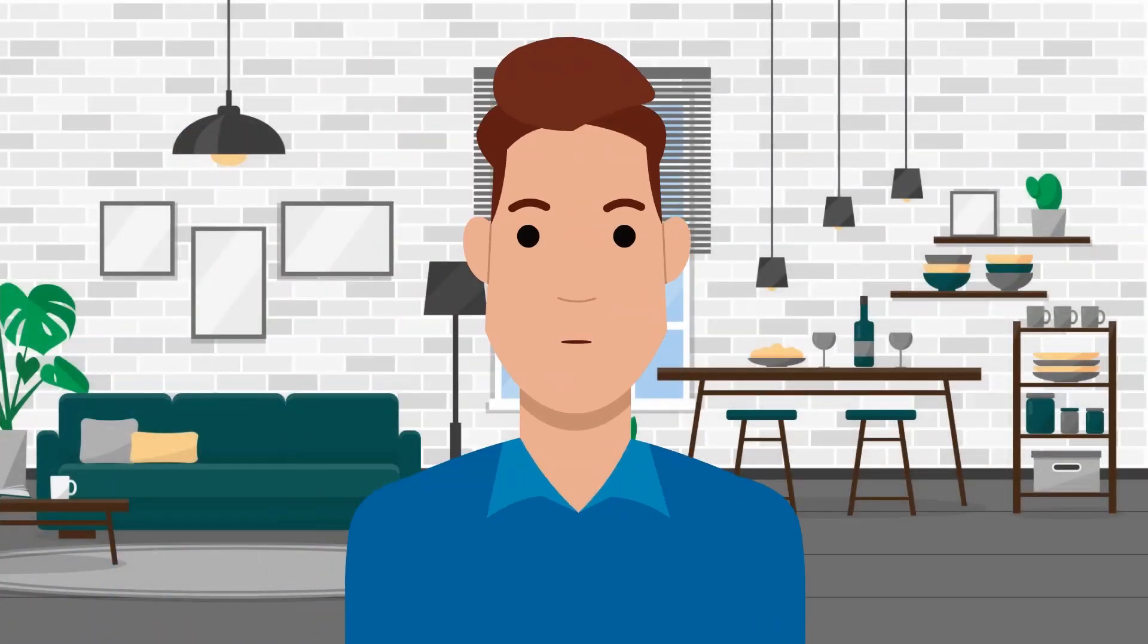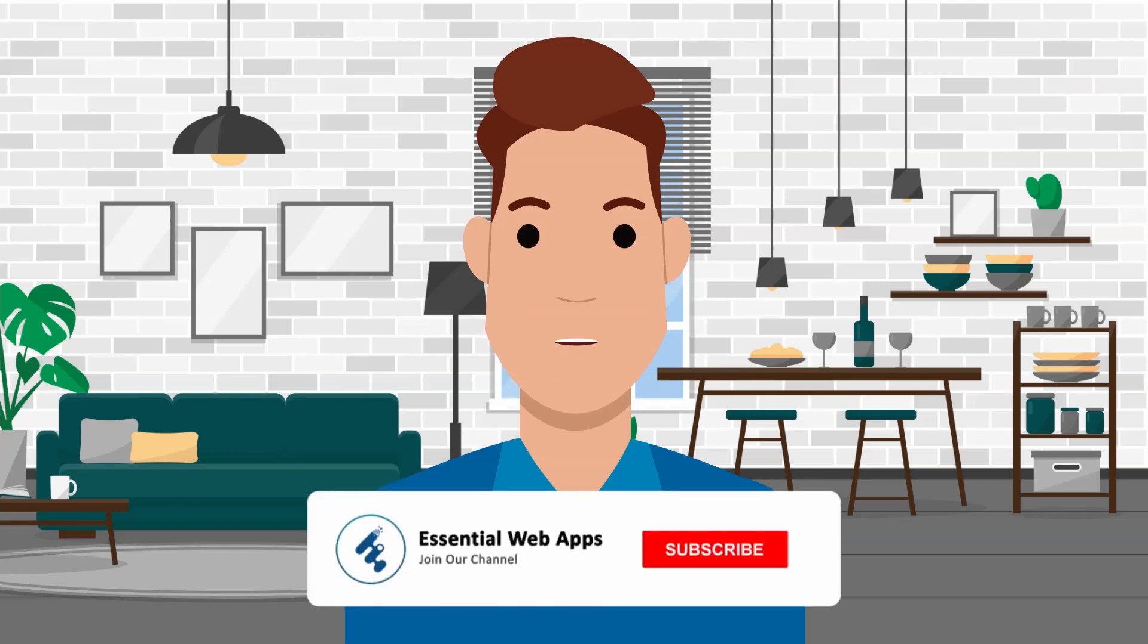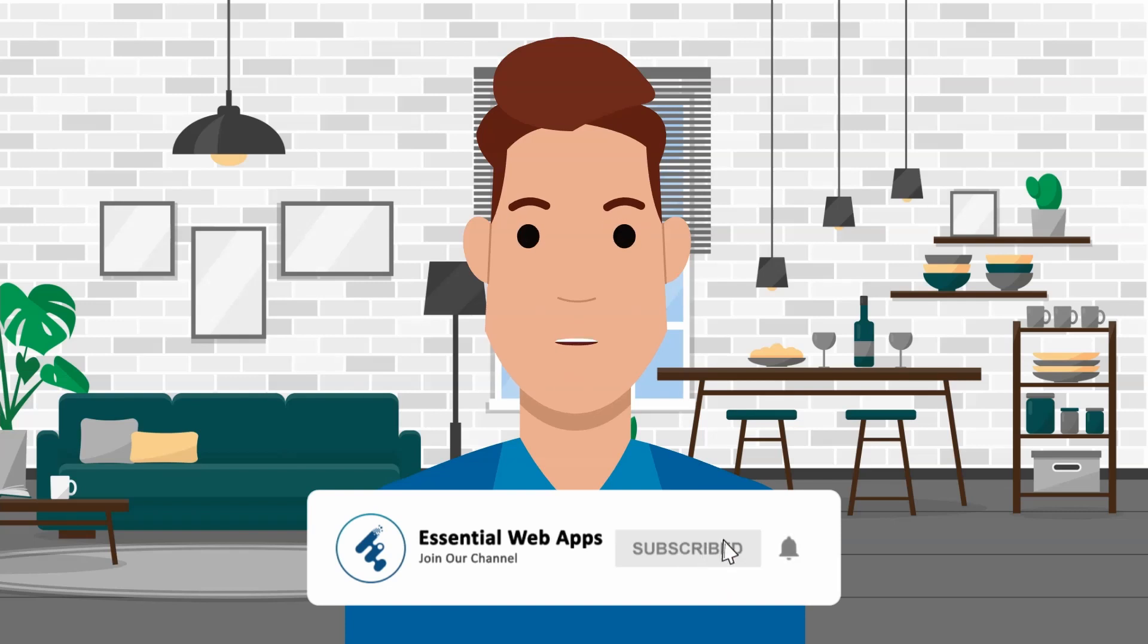Hi! I am Alex from Essential Web Apps. We make videos on WordPress, website and social media strategy, web design, and development. To see our regularly uploaded videos, please hit the subscribe button and click the bell icon for notification.